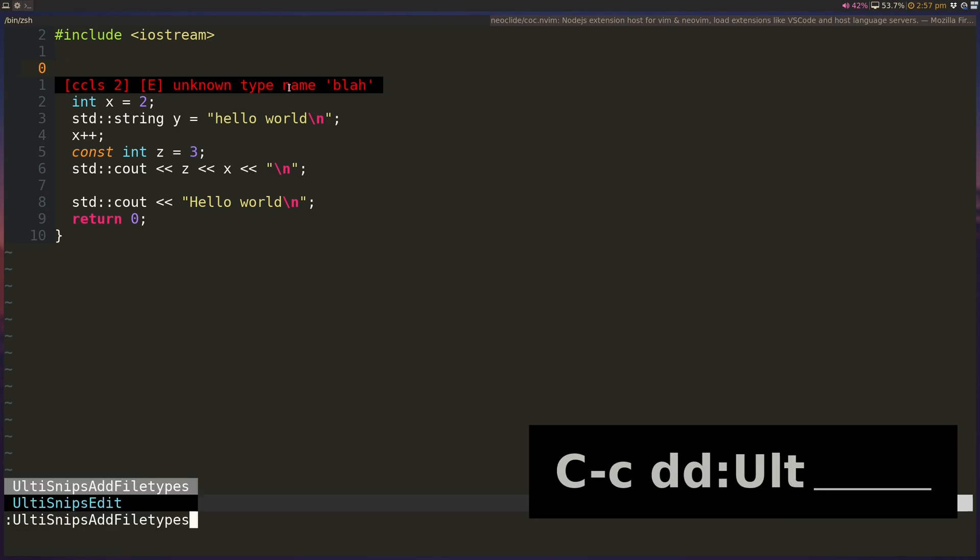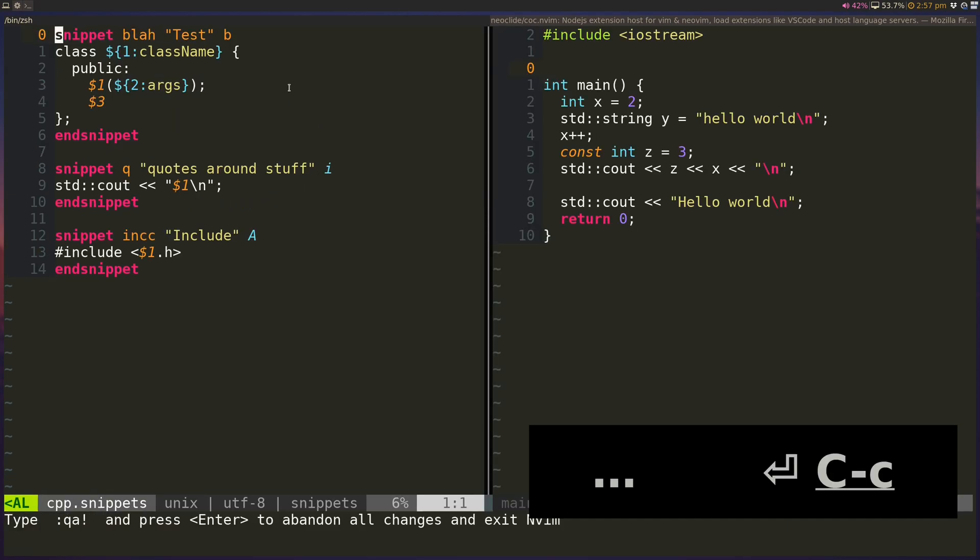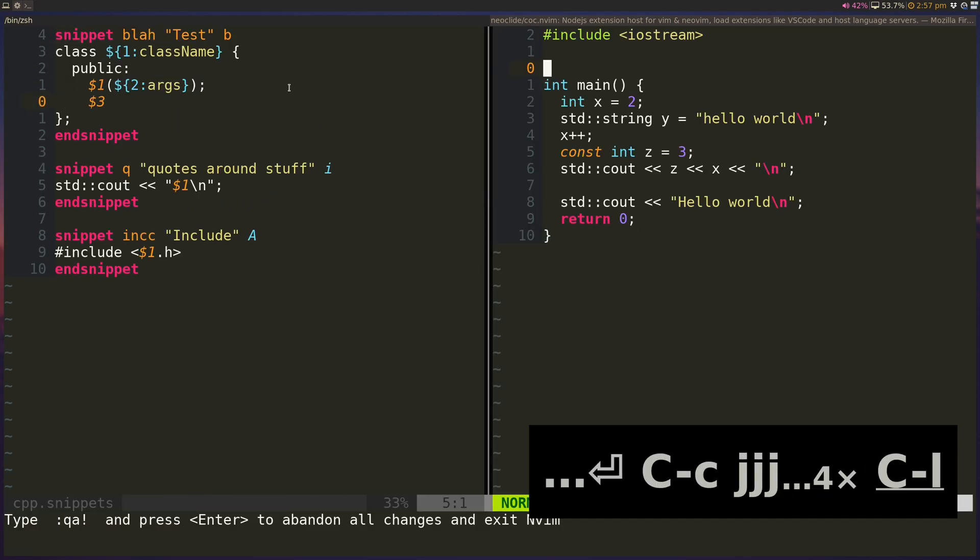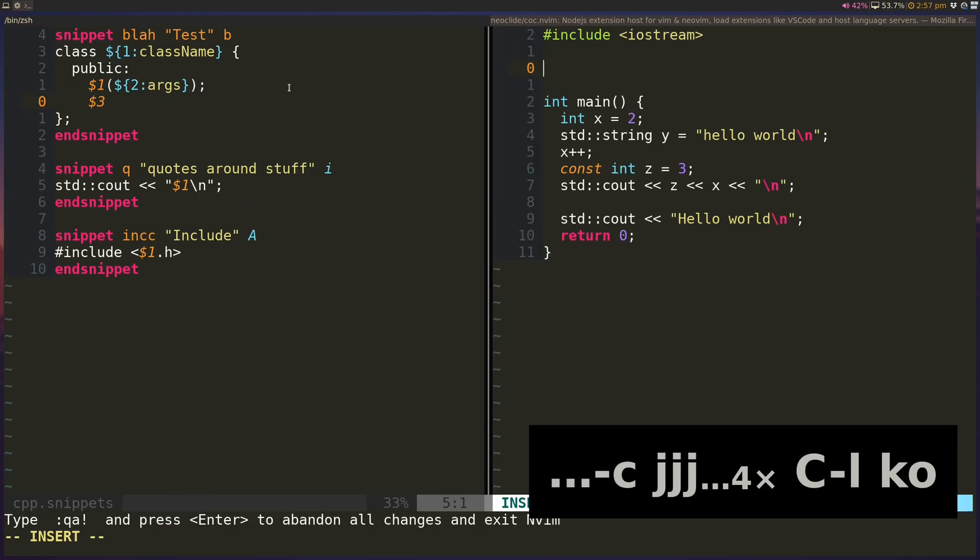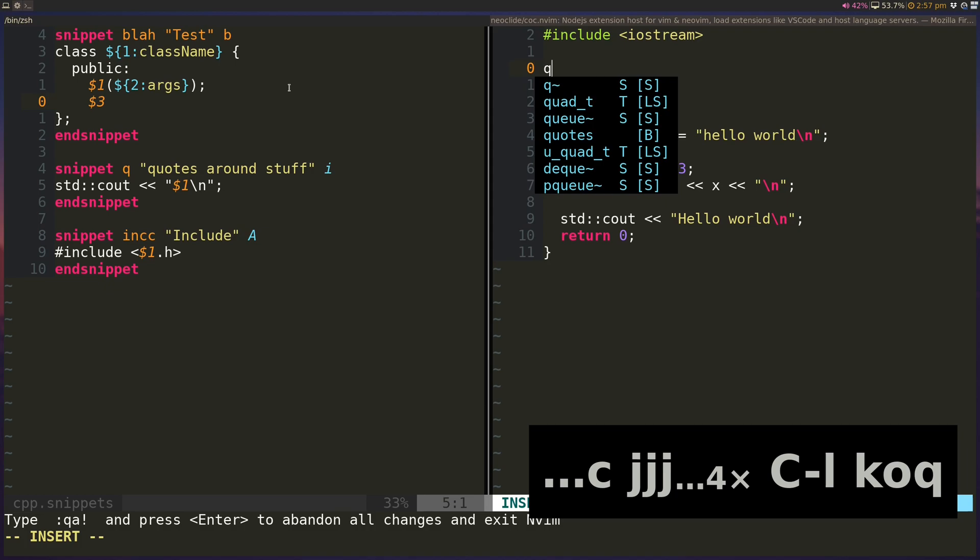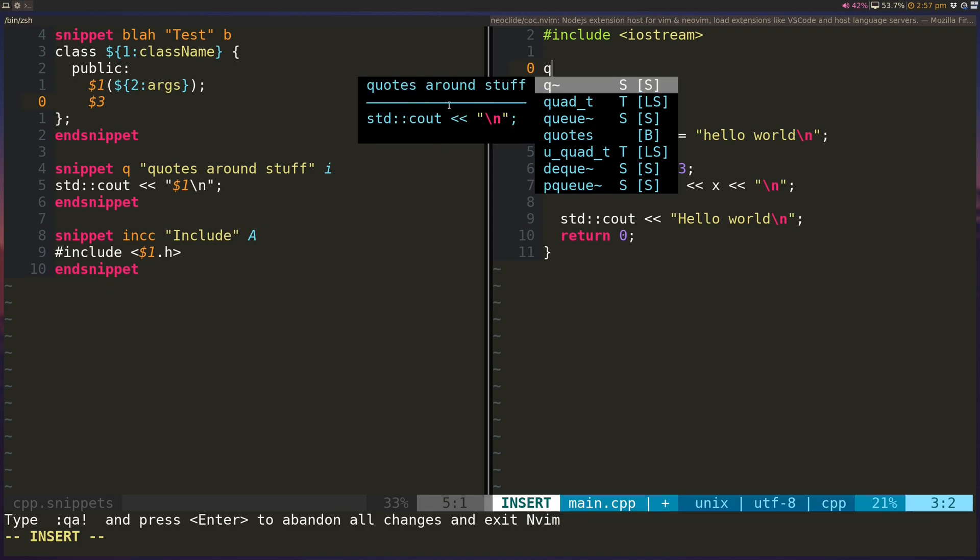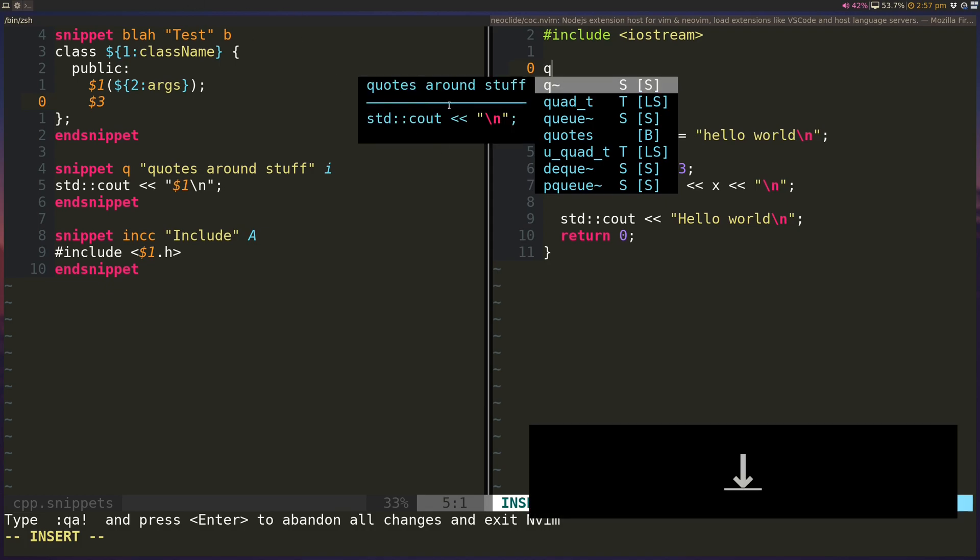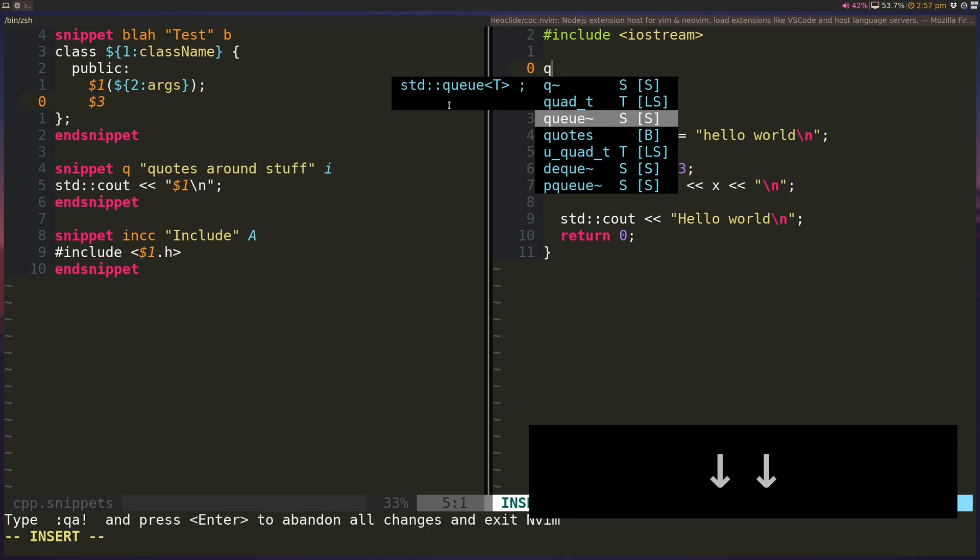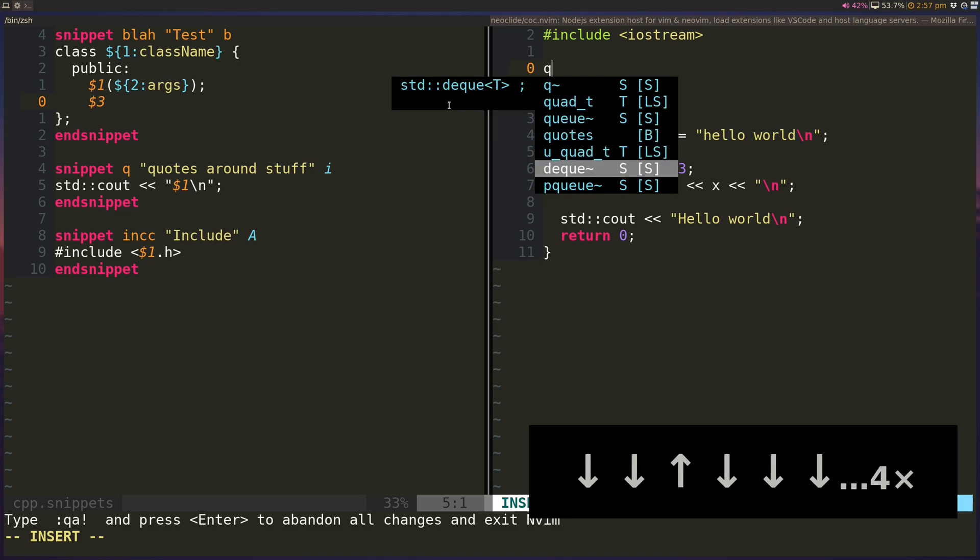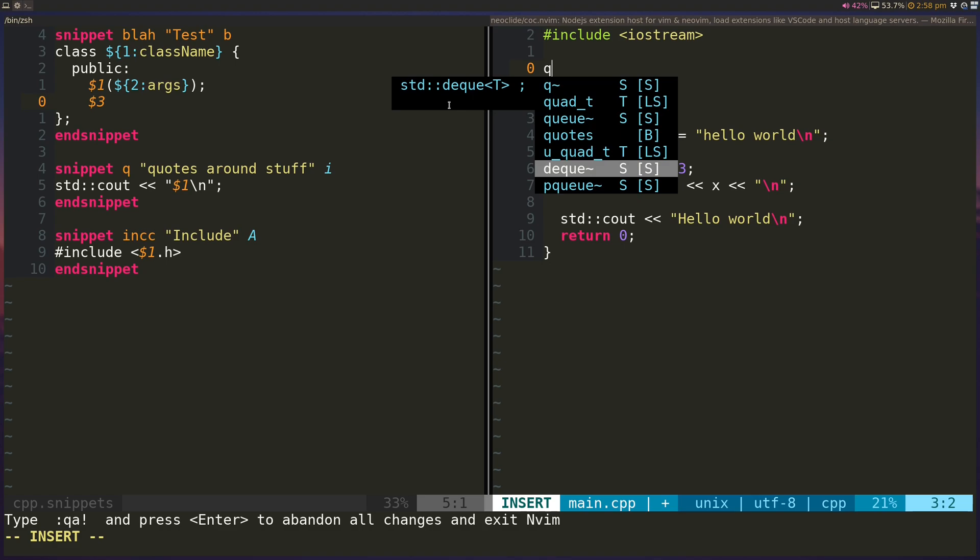So let's take a look at the edit file. So for queue, so if I type queue, I can see quotes around stuff, and I can see what the snippet is. And you can see that there's also default QDQ snippets that are provided by the vim snippets plugin.